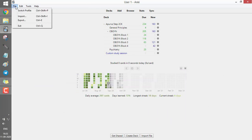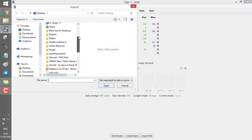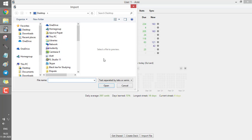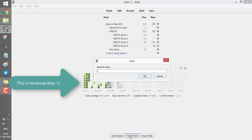The first option is to use a pre-made deck. For example, if you're preparing for USMLE, there are several pre-made decks available, like Zanki, Anking, or the Dorian deck. To import a pre-made deck, click the File option, then click Import, select the deck from wherever it was downloaded, and click Open. The entire deck will be imported into your Anki software.